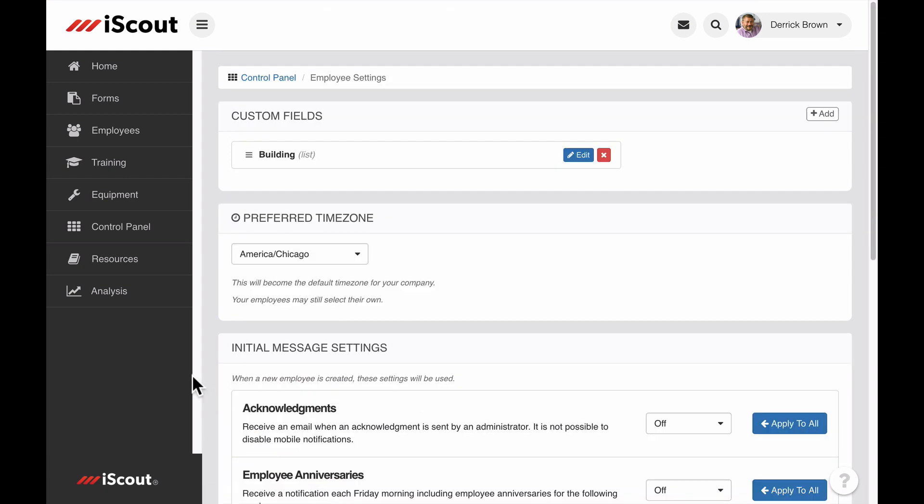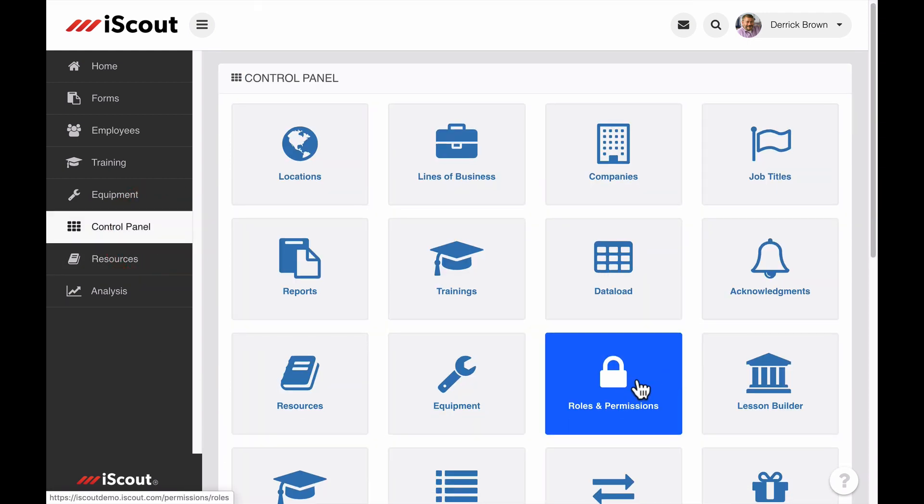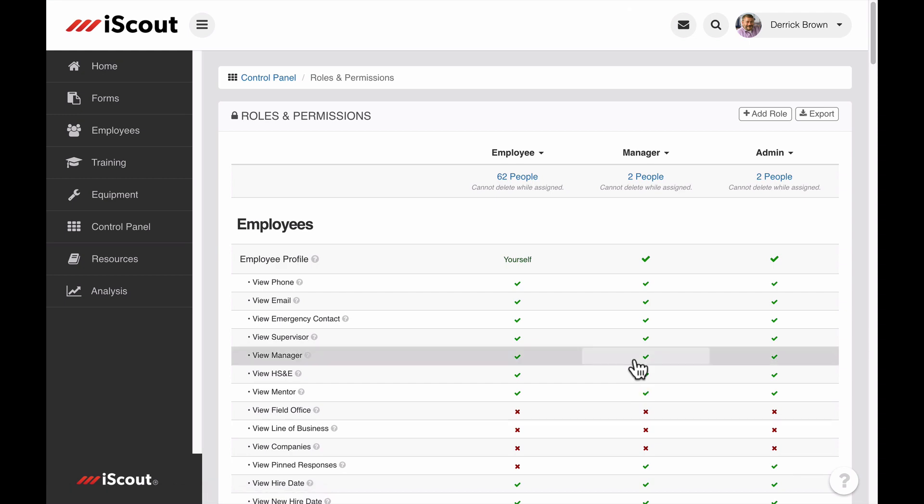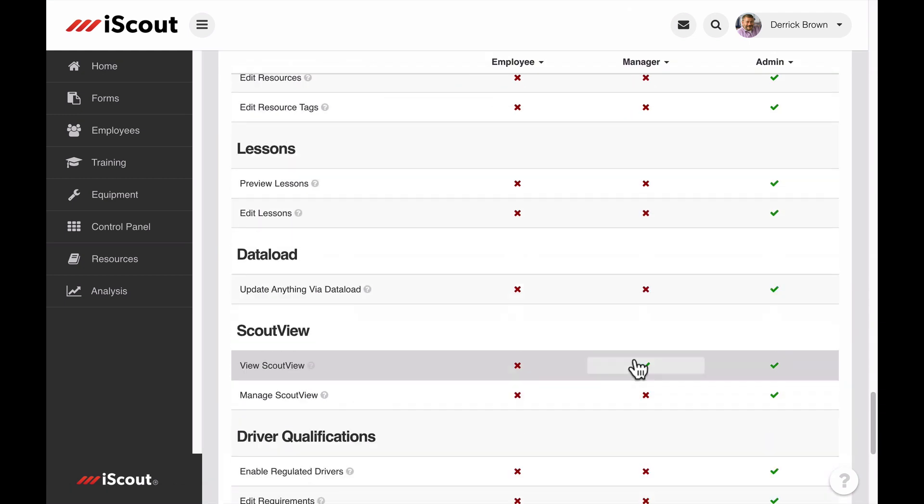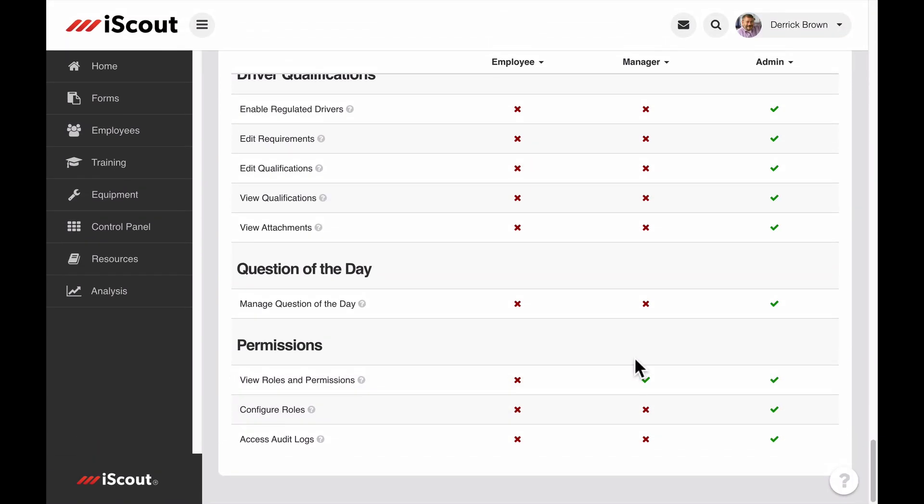Another control panel setting for QOD is in the roles and permissions grid. This permission setting determines which role types can manage the QOD module.